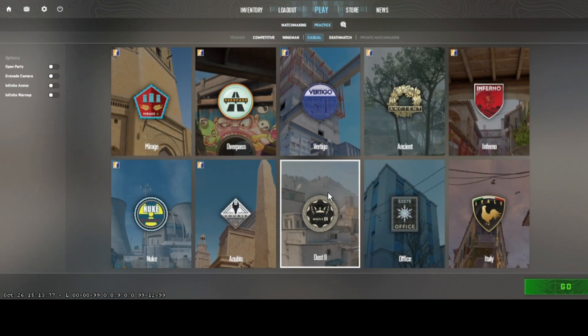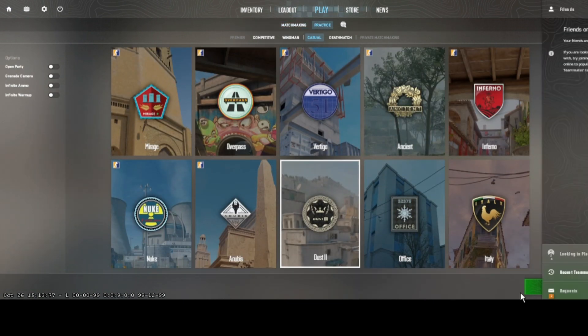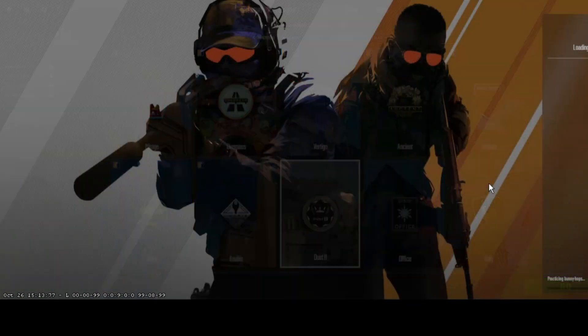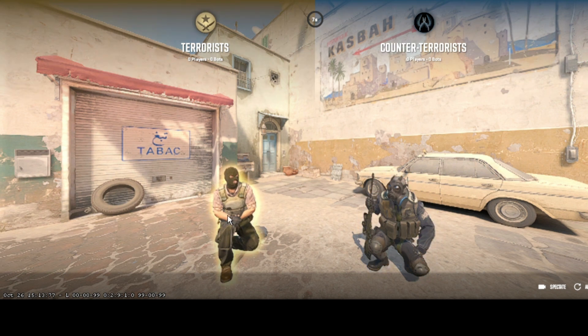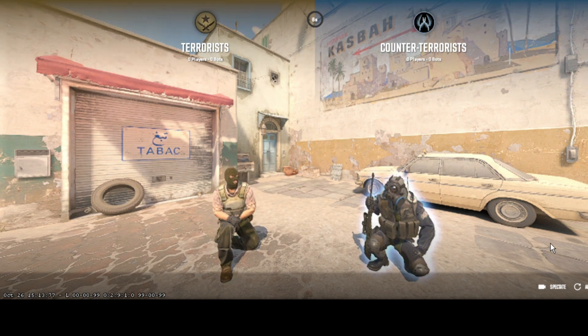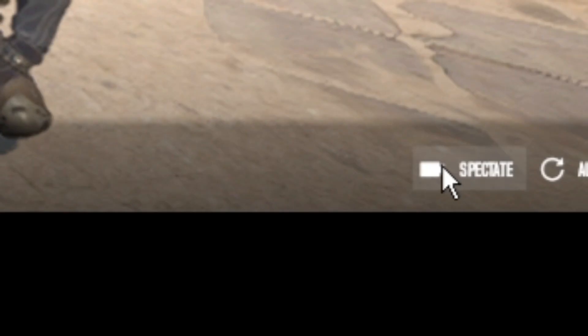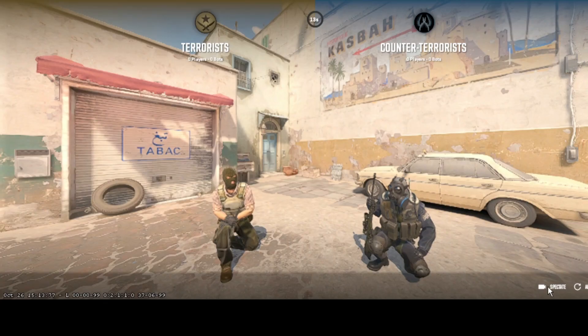For this example I'm just going to load up a practice game. When you come to the screen where you can choose your team, you can see down here in the bottom right-hand corner you can go ahead and press spectate to spectate in CS2.